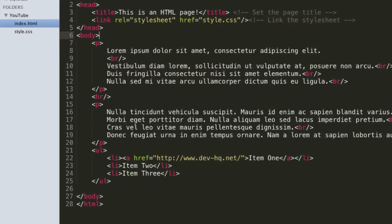Hello, and in this video we're going to talk about margins and padding. But before we do that, let's just quickly cover the heading tags, because I meant to cover them last video tutorial - I kind of forgot. So let's just quickly go over them.